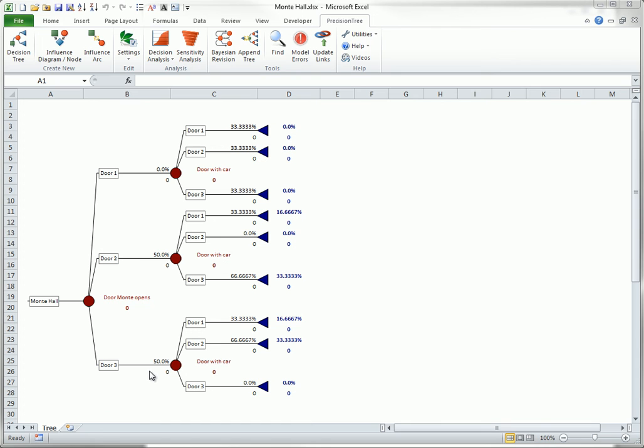If he opens door two, the posterior probability that the car is behind door three is two-thirds, which is twice the posterior probability that it is behind door one.